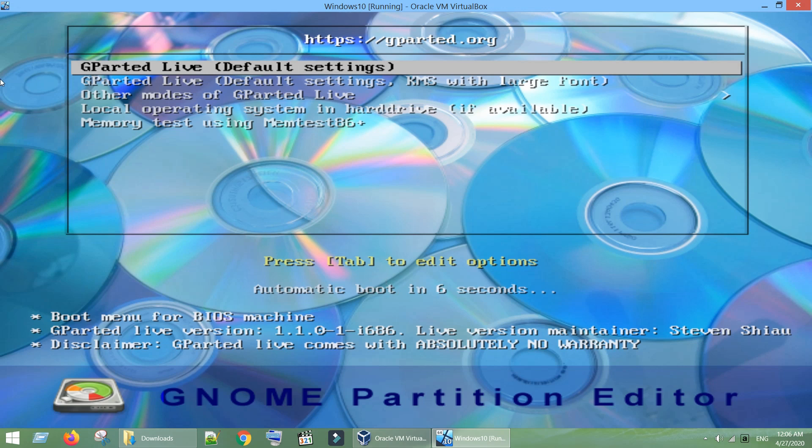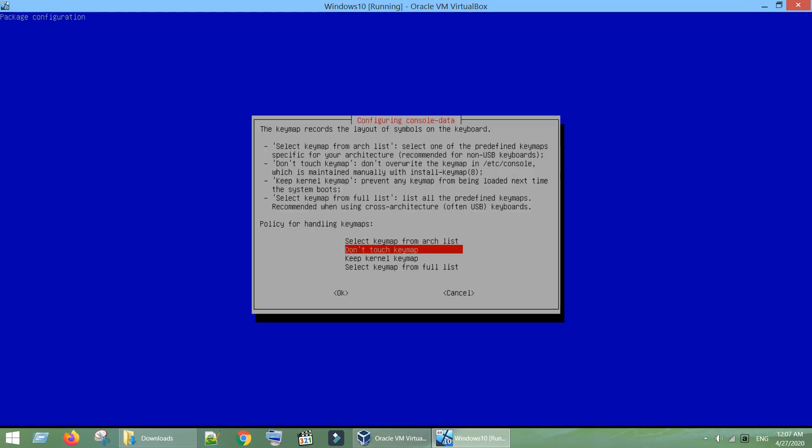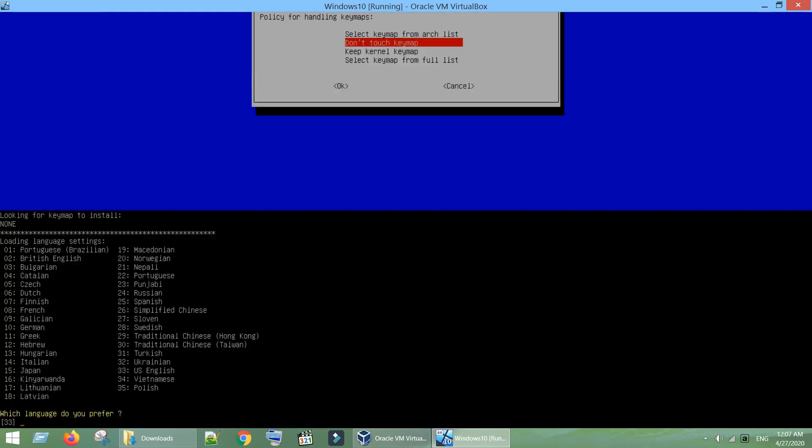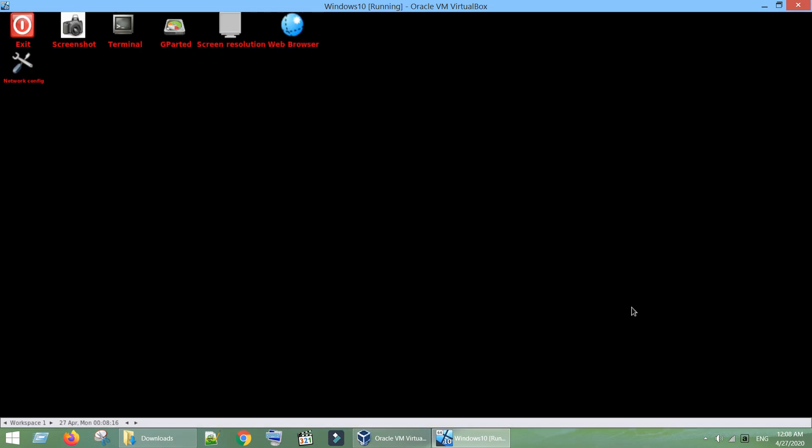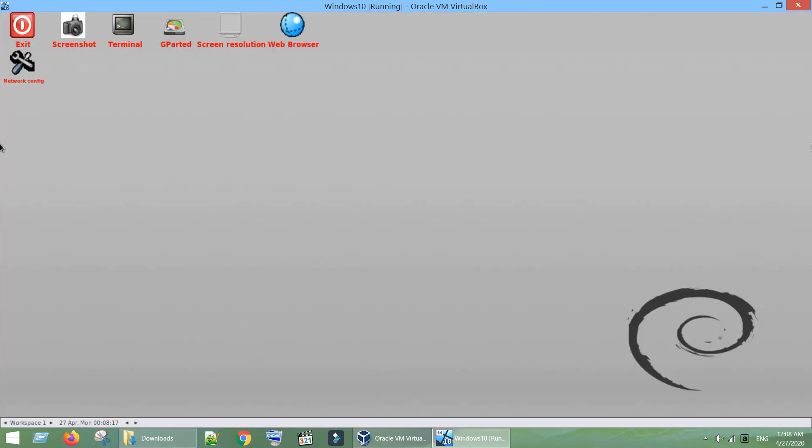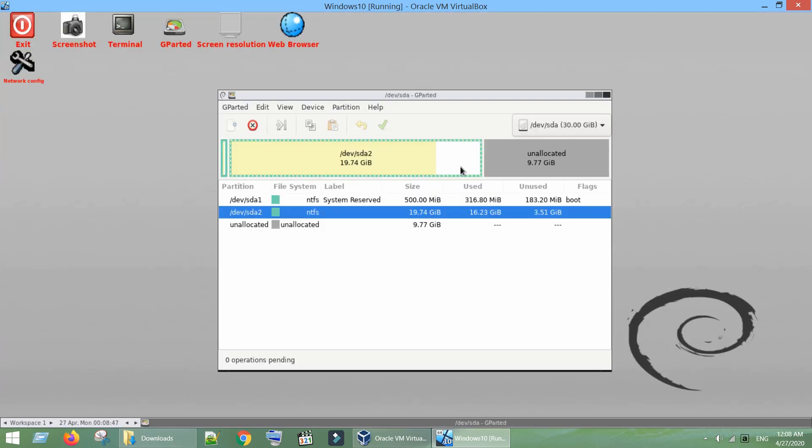Hit enter to start with default settings. Hit enter to use default key map, which is US English. Hit enter again to use default mode. We are finally at GParted graphical user interface.